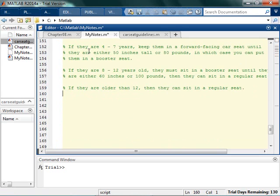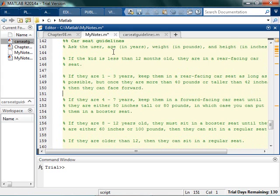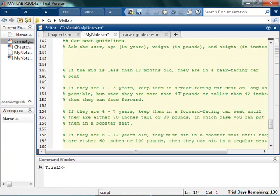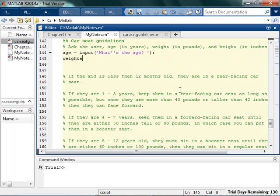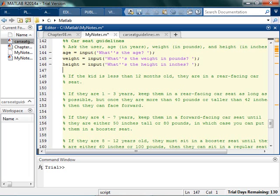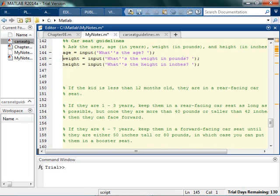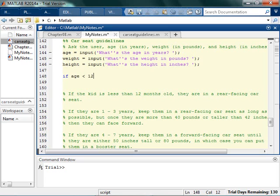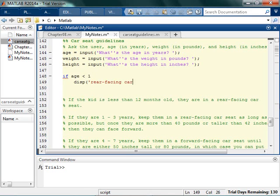So if we just want to start off doing exactly what it says, we can ask the user for their age, weight, and height — so age is input, what's the age in years, weight in pounds, and height in inches. We'll start off: if the age is less than one — because that's 12 months — then we're going to say rear-facing car seat.